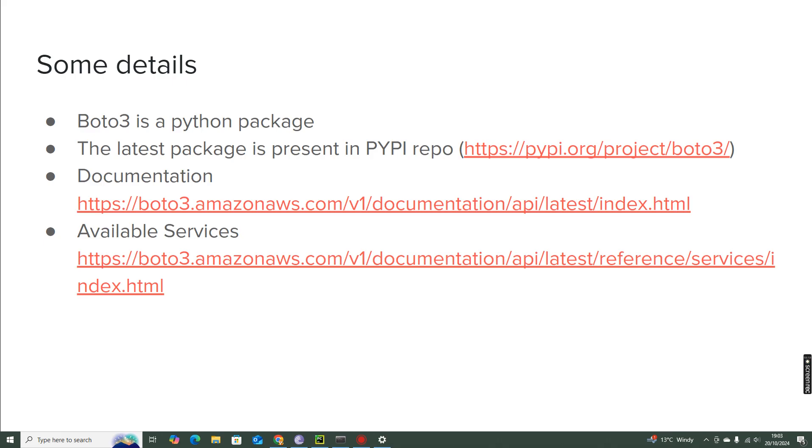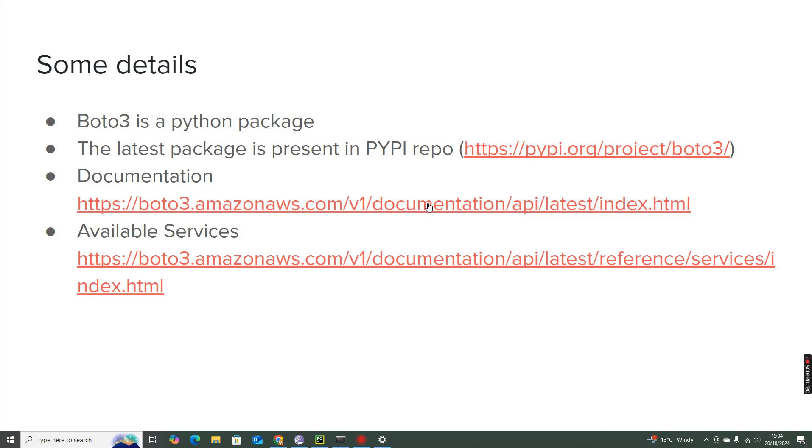The same is there with Boto3 as well, because I have used Boto3 extensively, not just for simple services or general services. I have used it for a lot of services within AWS, and I have been using this package since 10 years. So I have good experience with this package and I recommend it as well, because this is one of the best maintained packages. And I have not encountered much issues with this package.